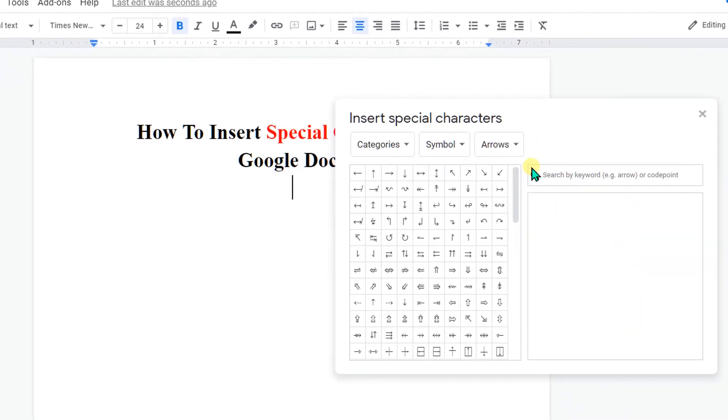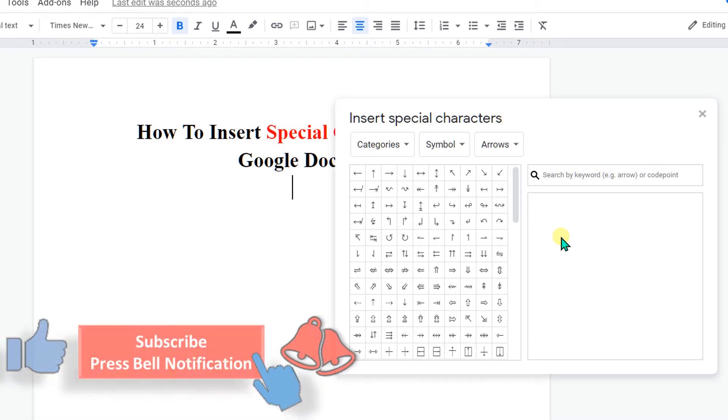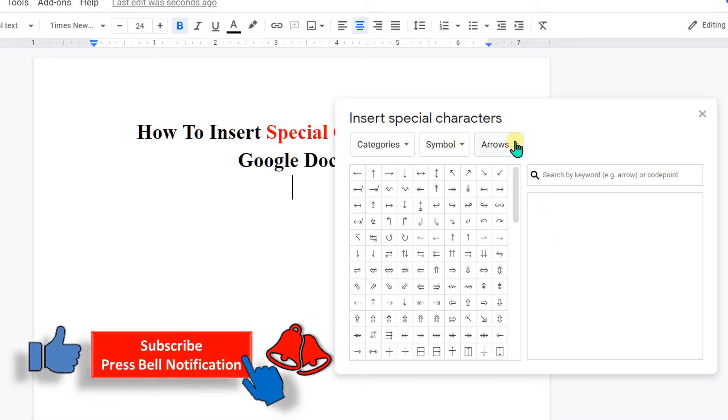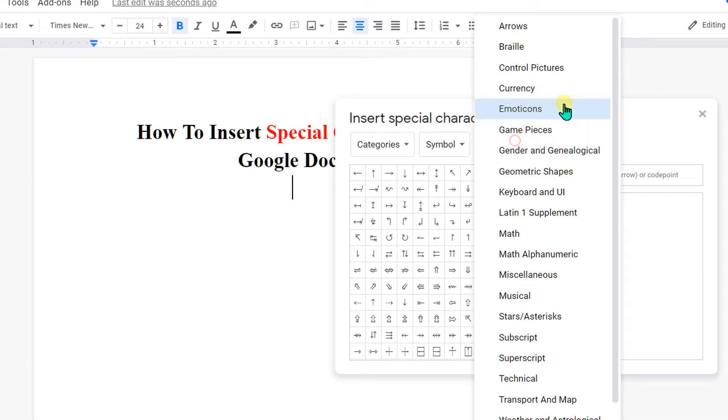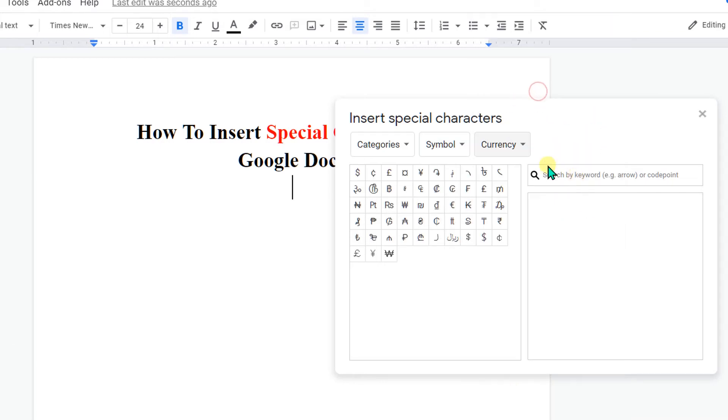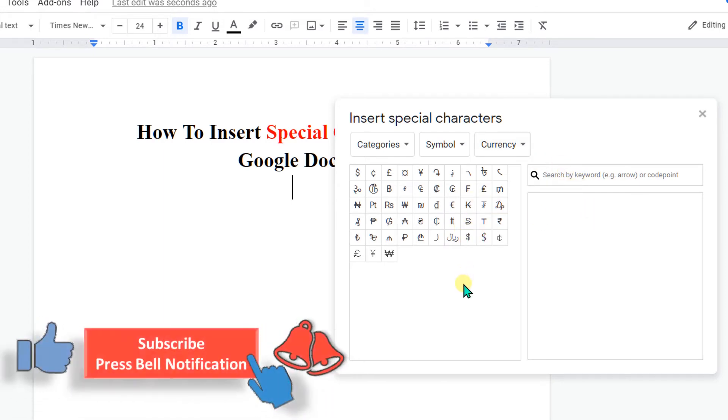Now under the special characters, under the symbol here, you will see various options. You can see like arrow or you can see the currency symbol. But if you don't want to go through the giant list of symbols, you can simply draw a symbol here.